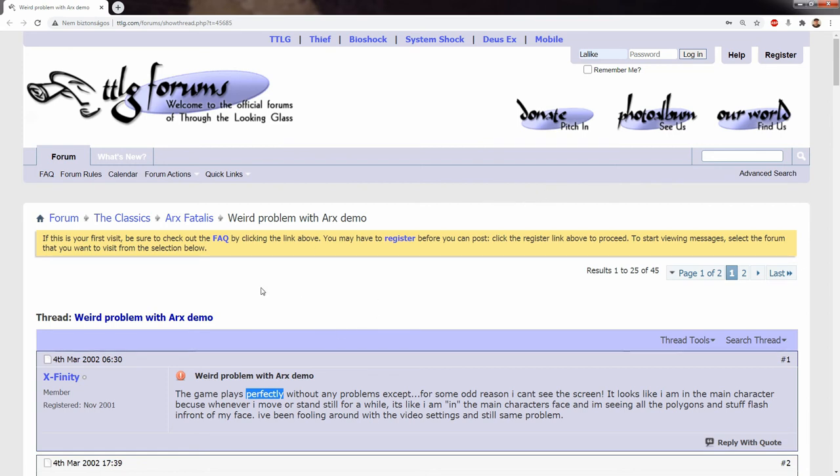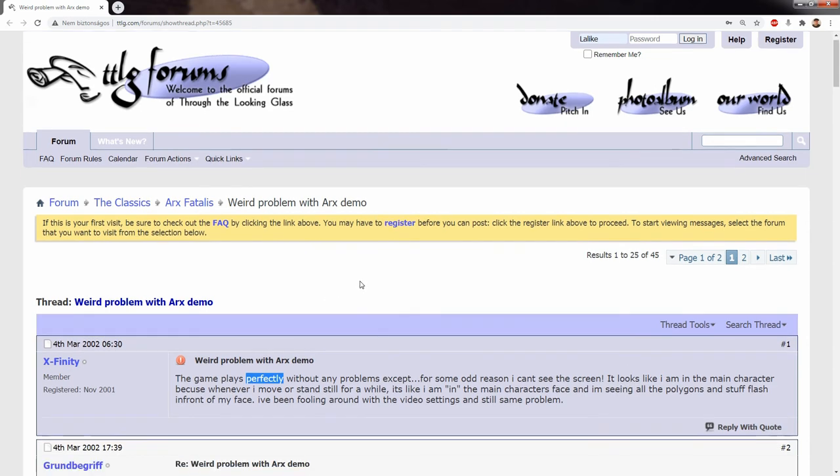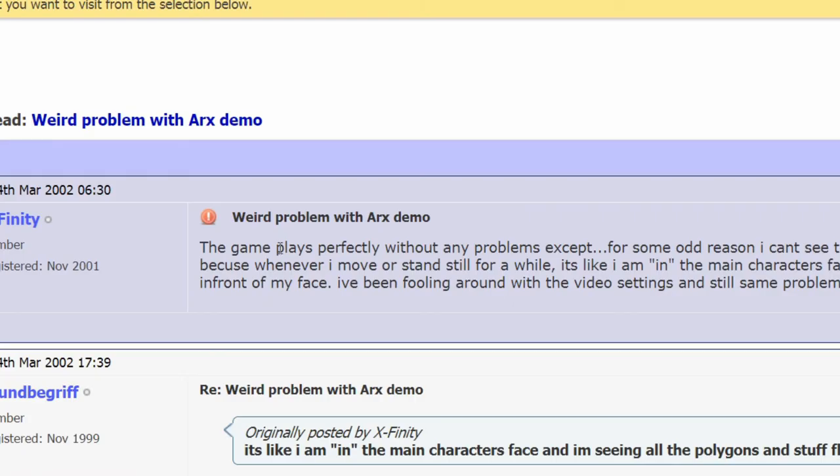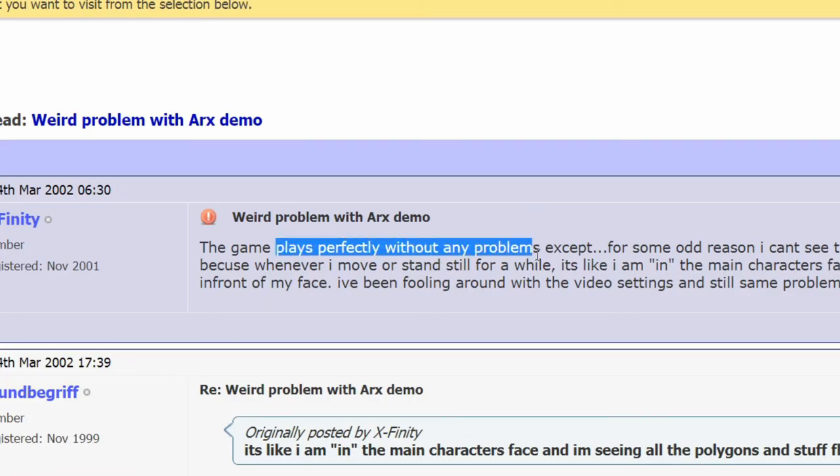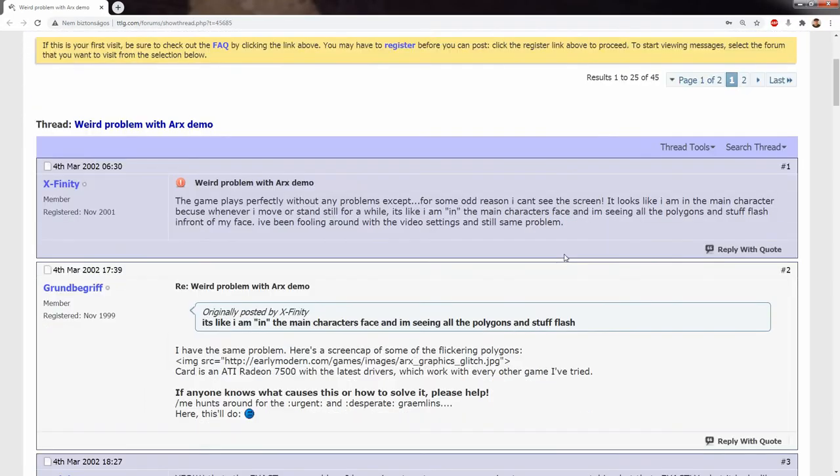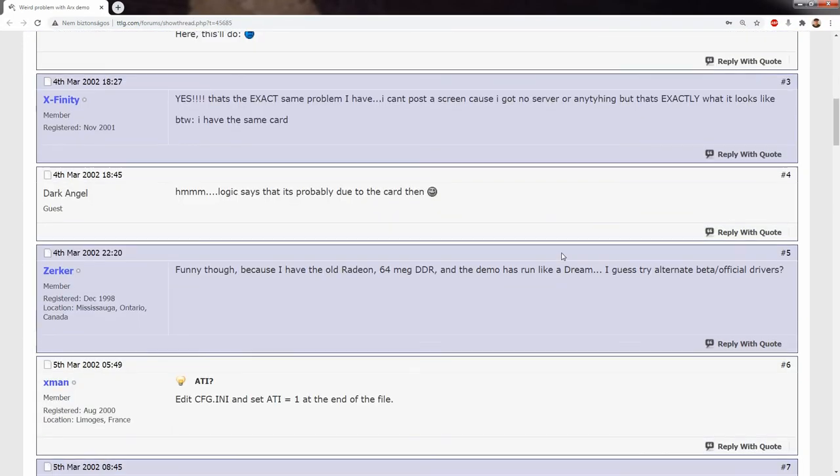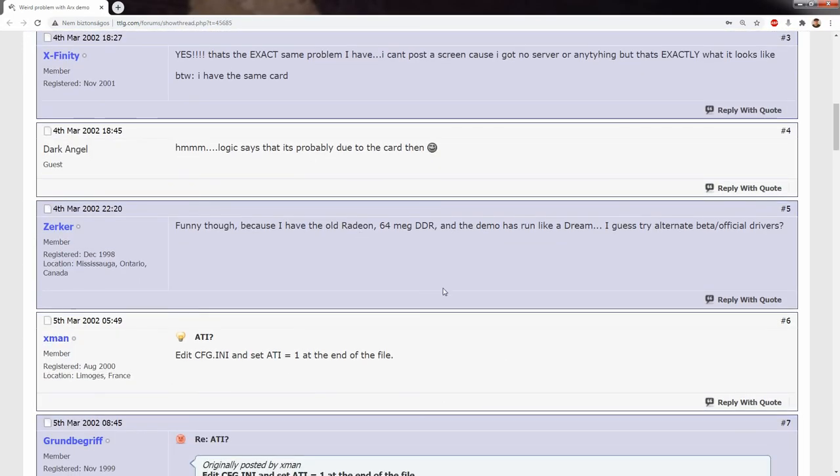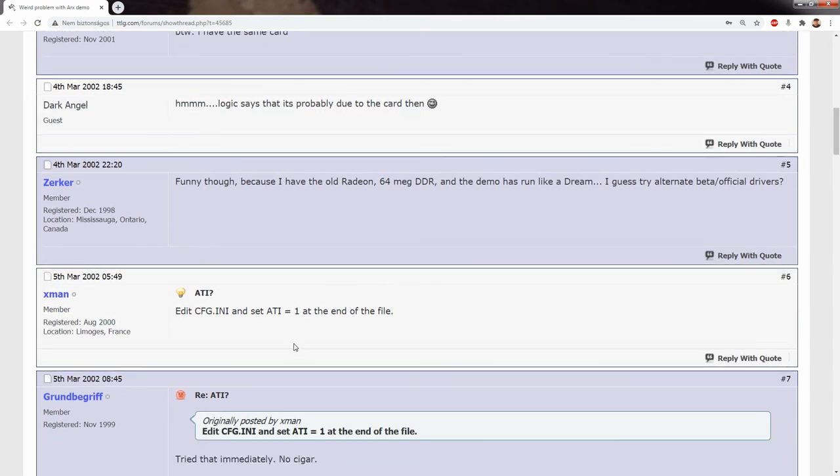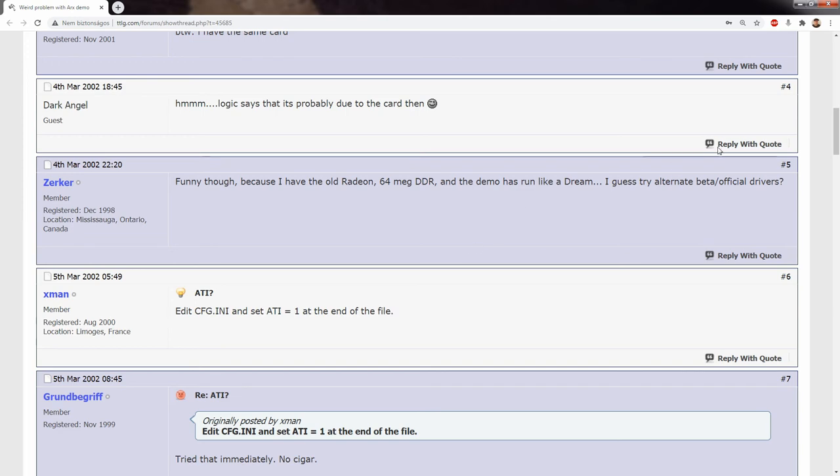Some people back then, right after the coming out of that demo, complained on TTRG forums that the game plays perfectly without any problems except for some odd reason I can't see the screen. And if you read the forum replies, then there are stuff like set the CFG in a variable ATI to 1 and that should solve it. But no, not in this version, only in the next versions.